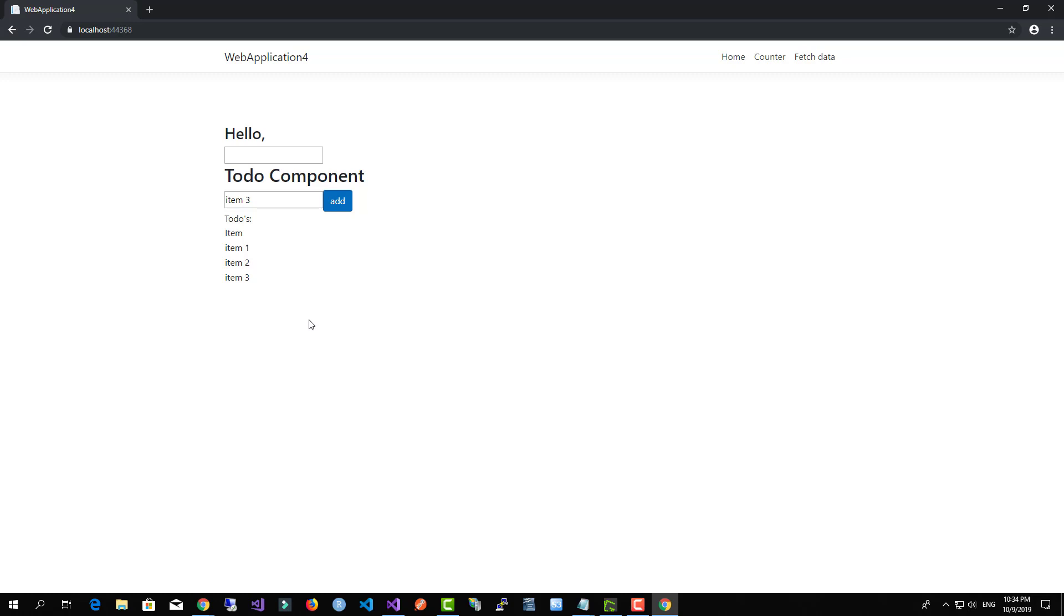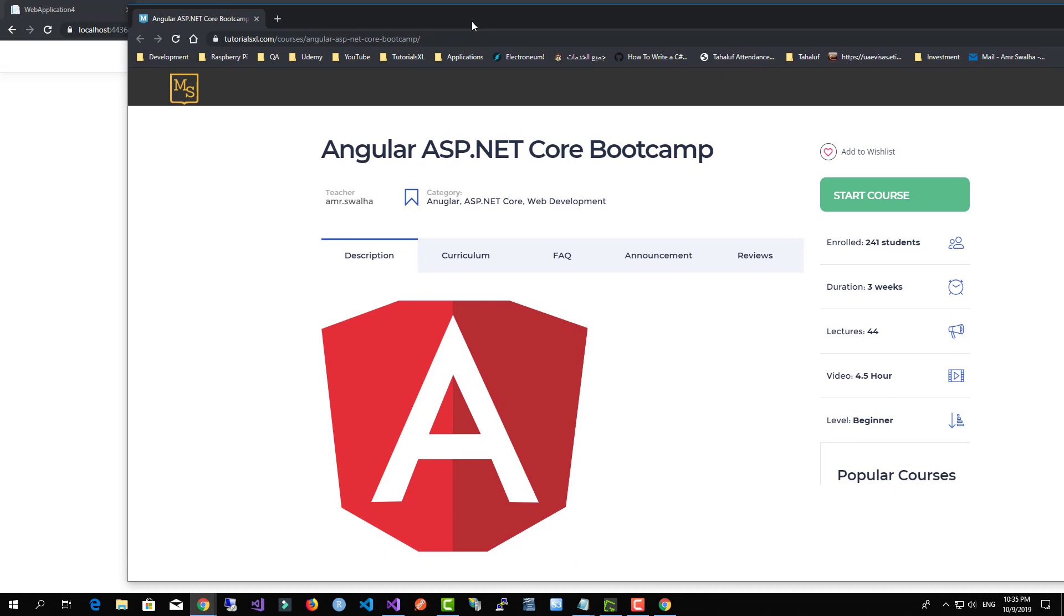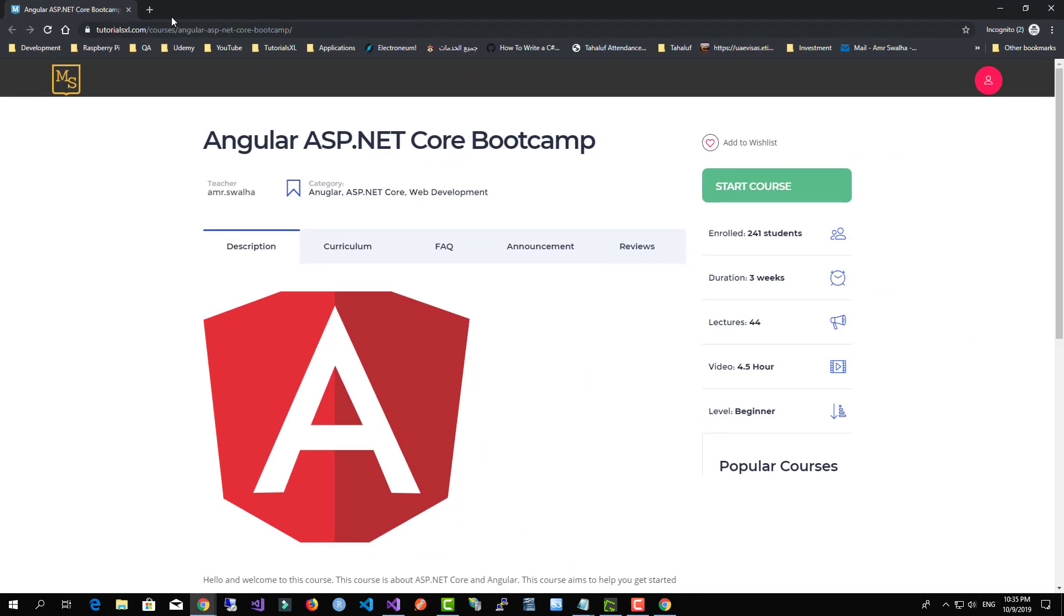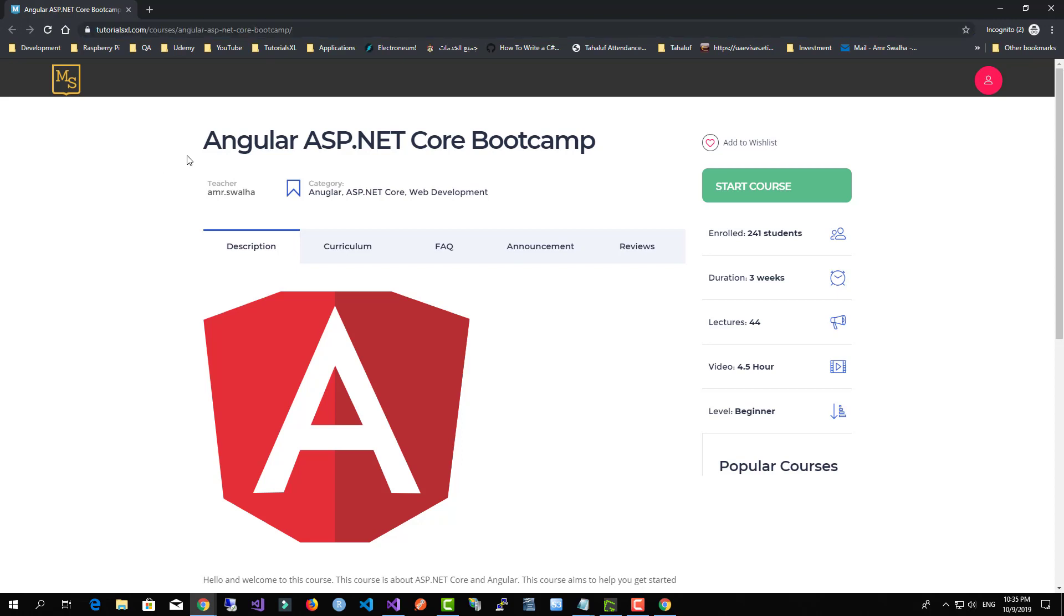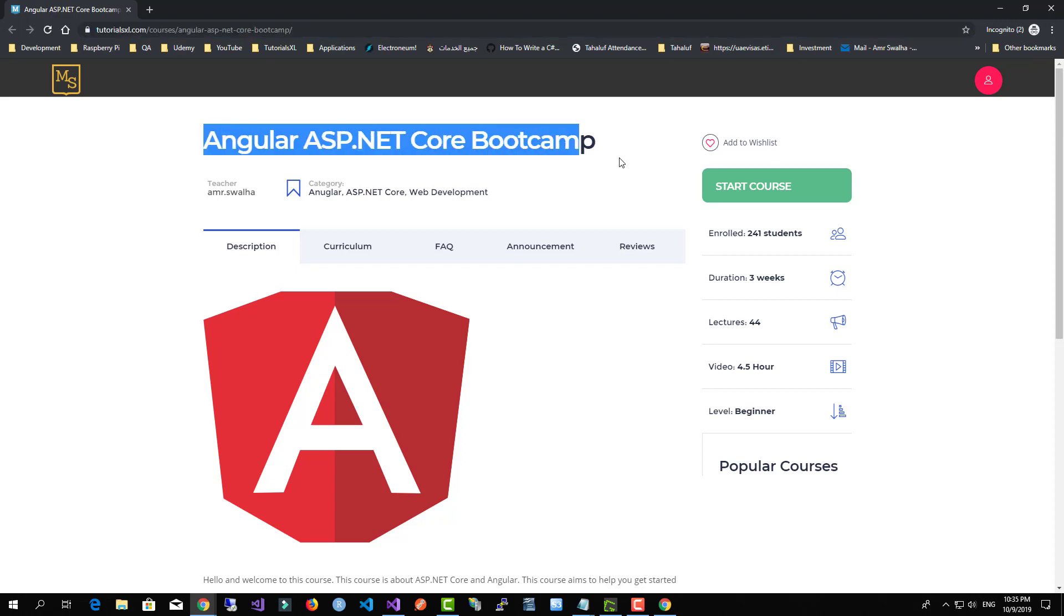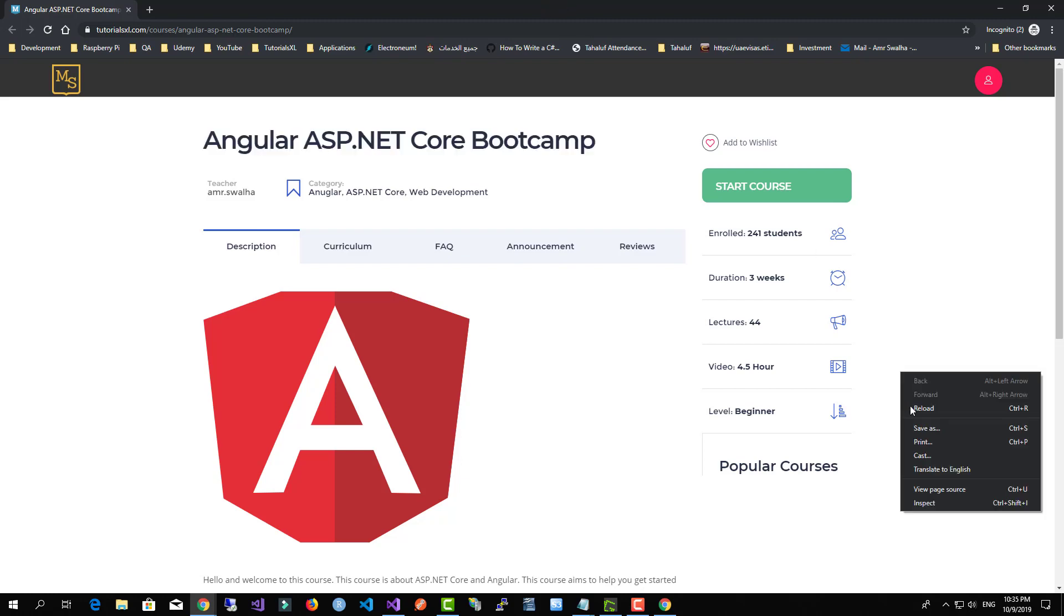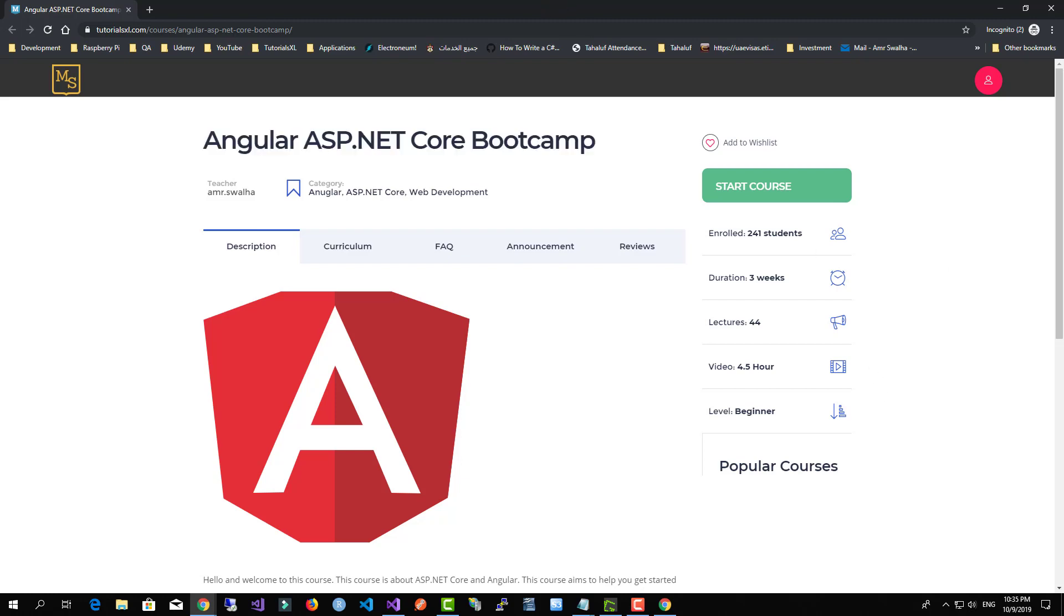So this was a quick demo of ASP.NET Core Angular. I hope you enjoyed and found this demo useful. Please make sure you go to our website tutorialsxl.com and check out our online courses and check out our Angular ASP.NET Core bootcamp course. Thank you for watching and check it out now.